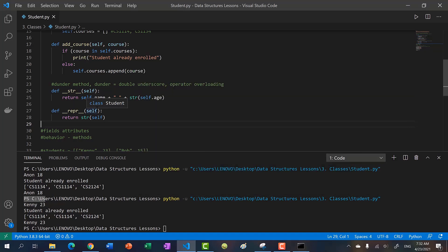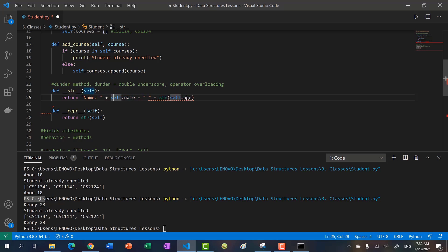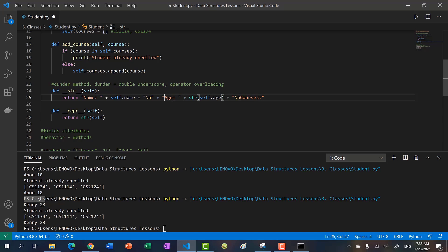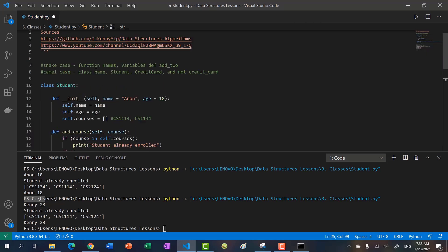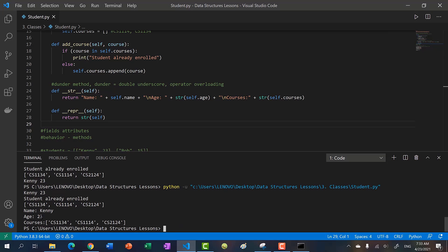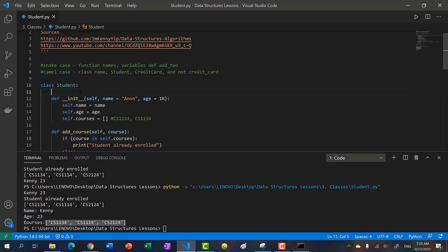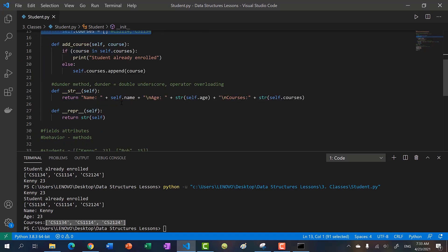Let's add more detail to the string representation: name on one line, then age, then courses. We convert the courses list to a string since it's a list object. Running the code now shows: name is Kenny, age is 23, and here's the list of courses. That covers the basics of classes — the constructor, methods, fields, and the __str__ and __repr__ operators that allow us to control how the object prints.